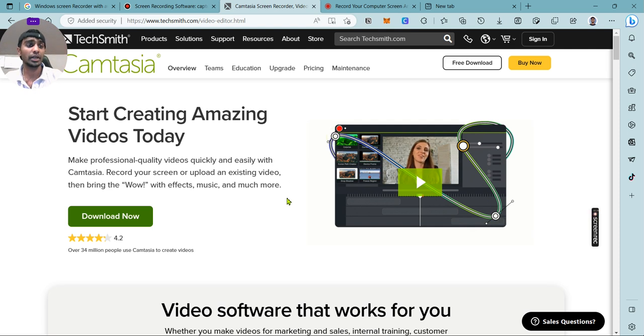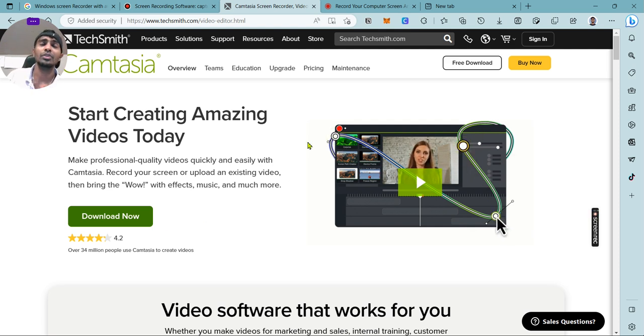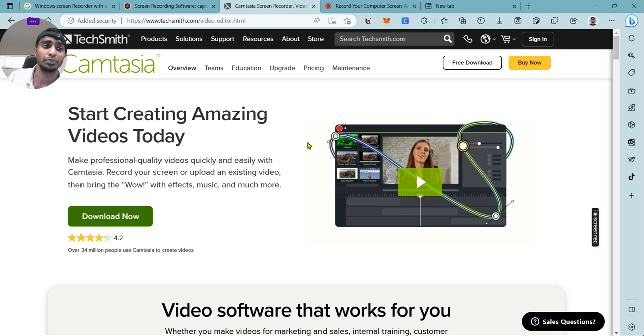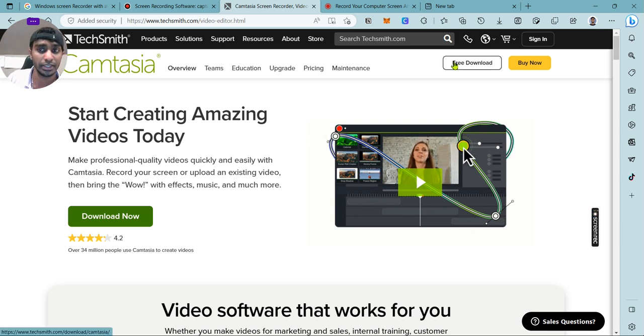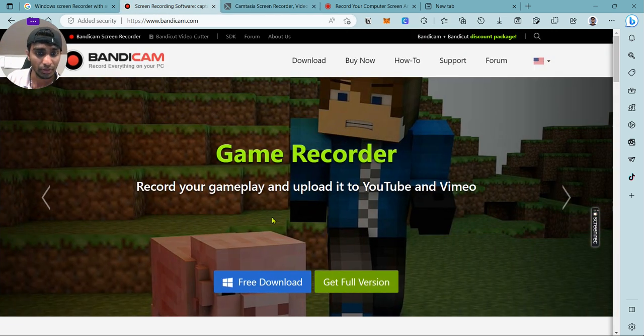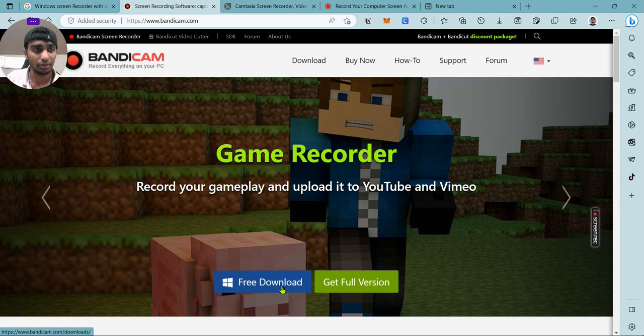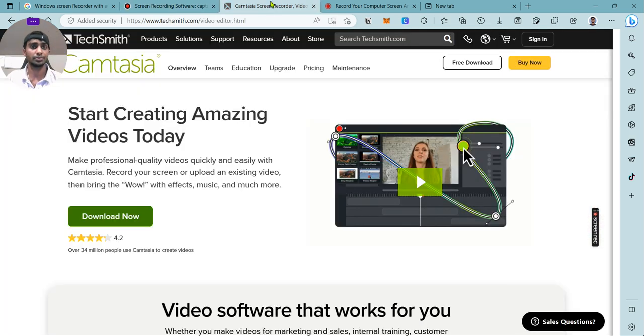Camtasia - this one has good reputation. The thing is, all these software engineers, they know how your brain works. So they have free download right here, free download right here. Yeah, the download is free, but in order to record and save it, you have to pay for it.